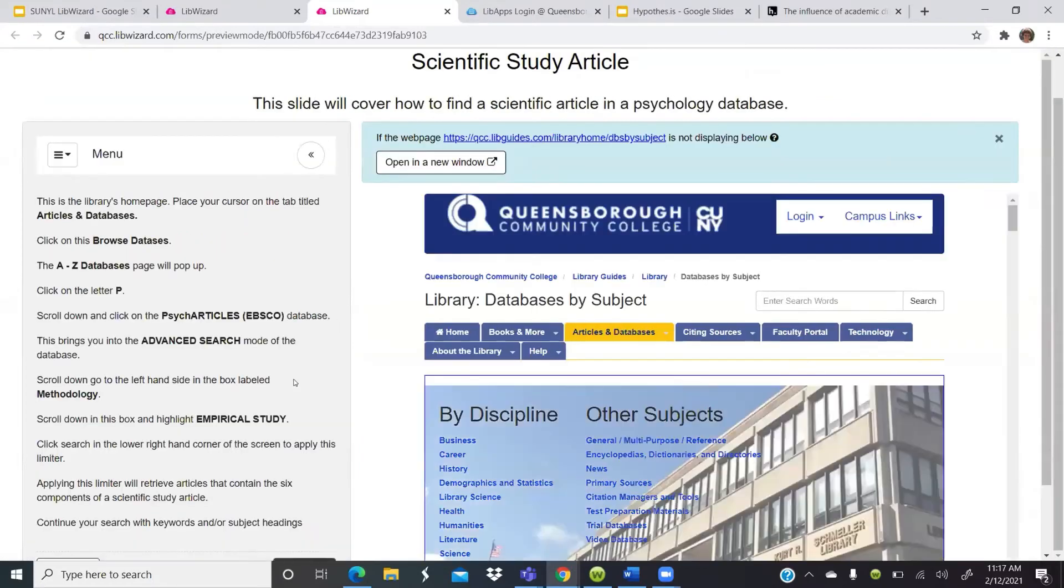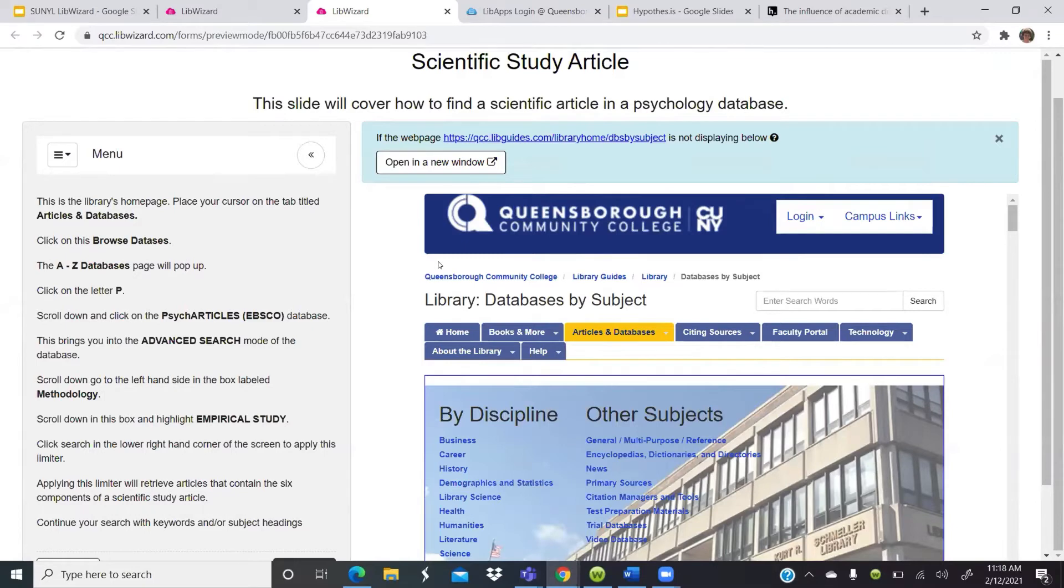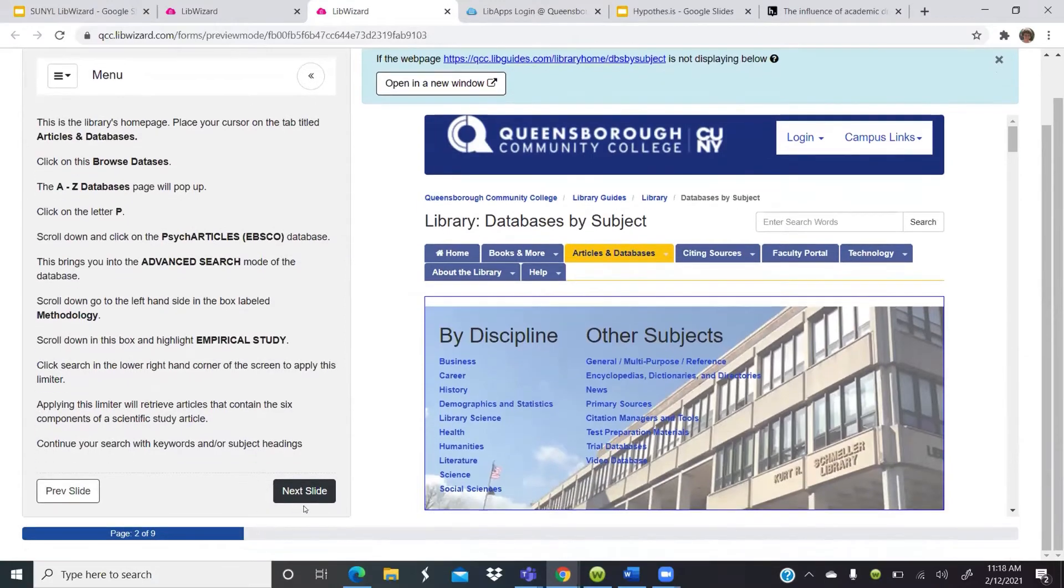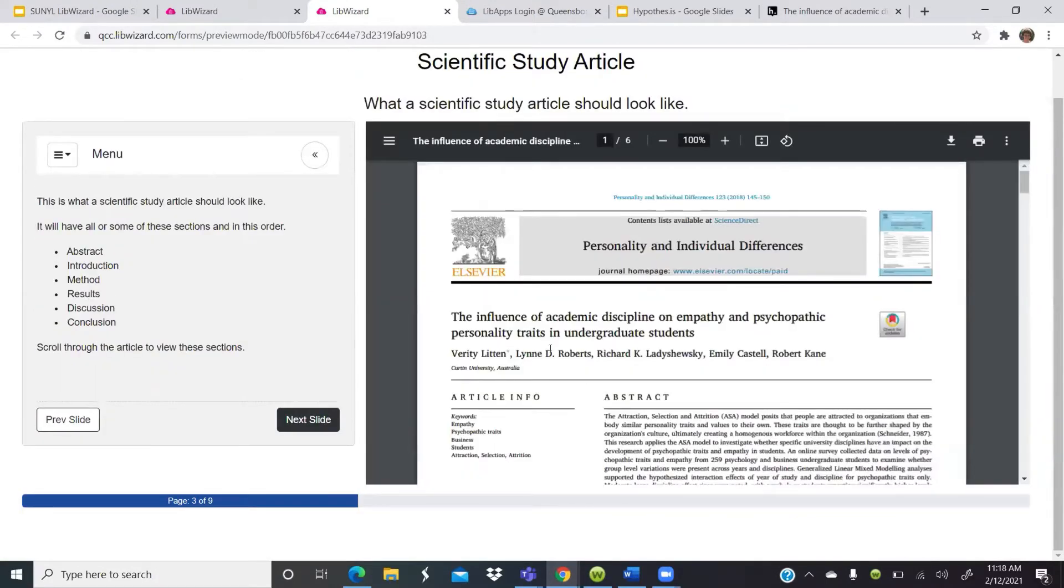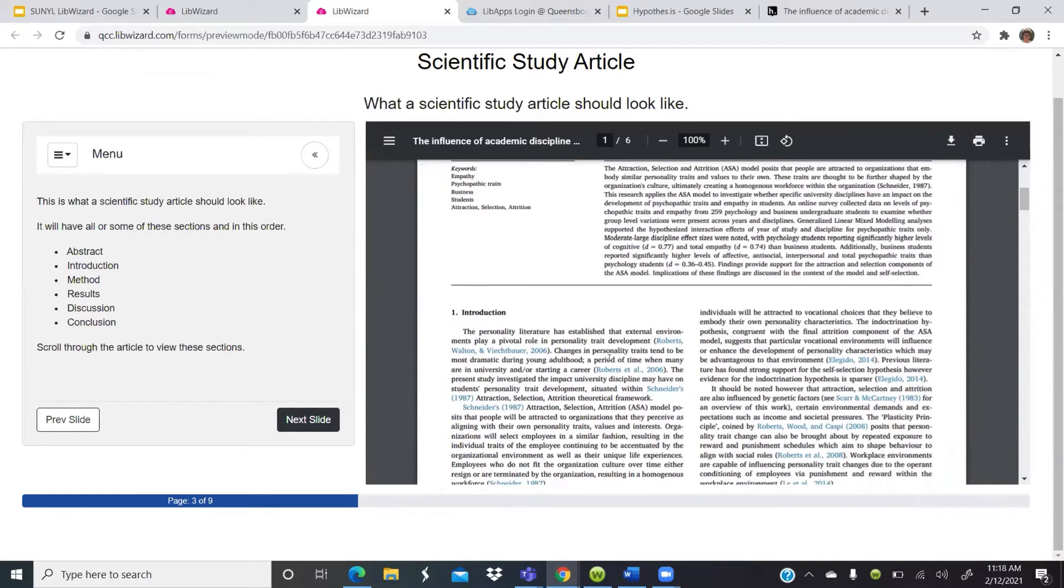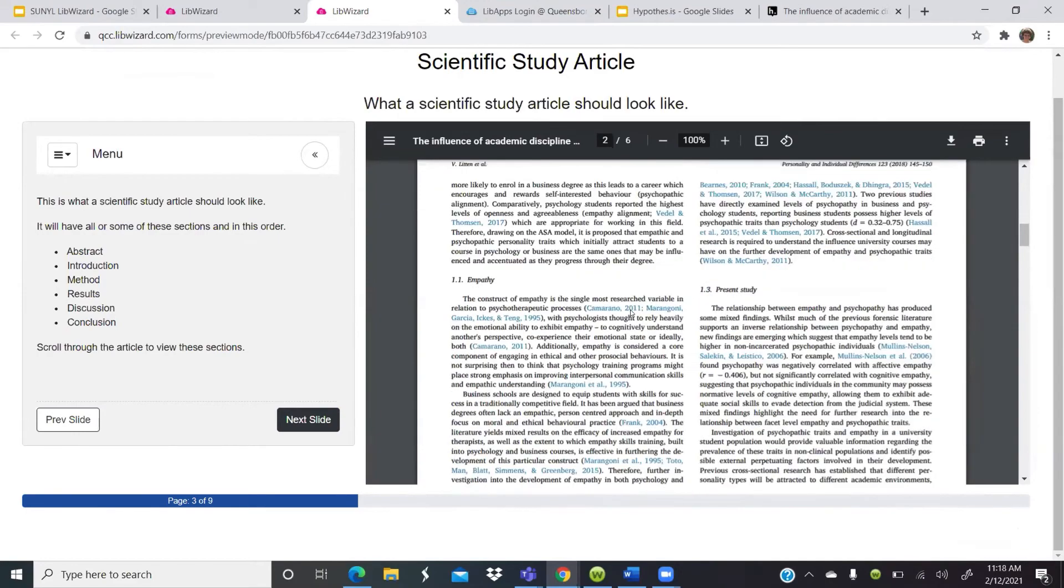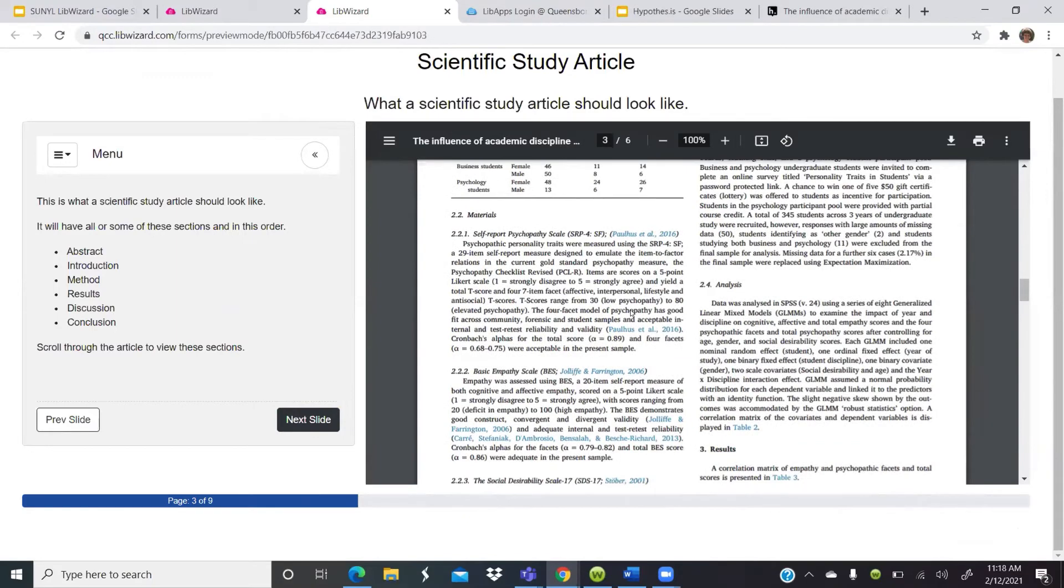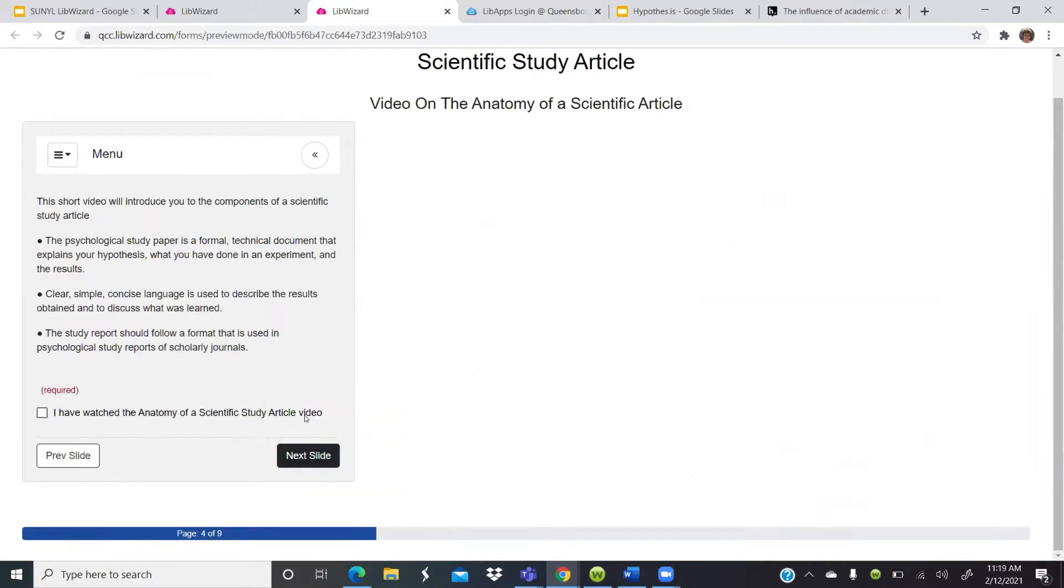So it's a split screen. So the students can interact with what you present here on the right hand side, and then you give them directions on the left hand side. And here I'm just showing them how to find, how to limit an article in a psychology database to an empirical study so that they're sure to get a scientific study article. And then let's move on to the next. And here I actually show them an example of a study article so that they can see what it looks like, so that all the components of the study article are present in the article that comes up. And with those limiters that I showed them how to do an article like this should come up.